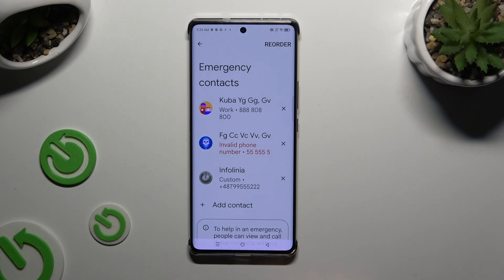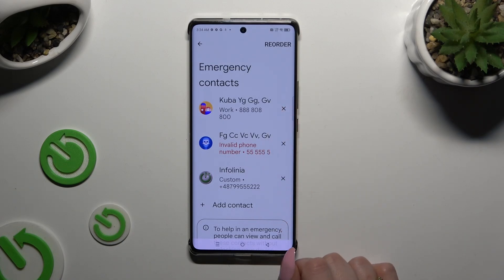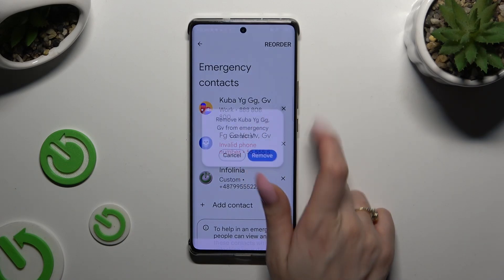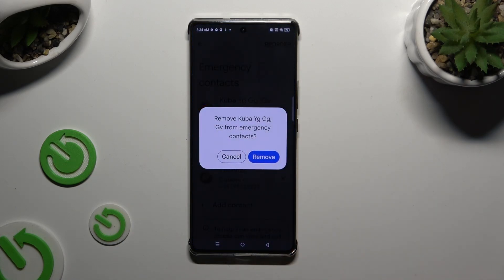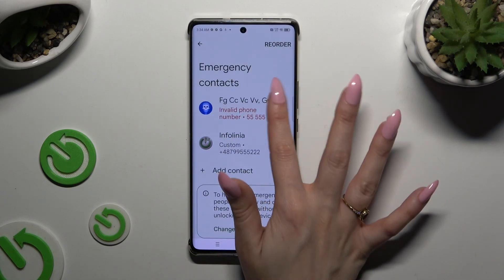To delete one of your contacts, use the X next to the chosen one and confirm your choice in the popup.